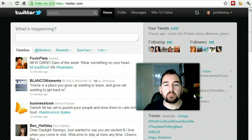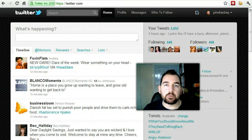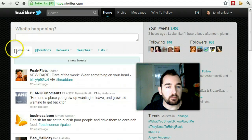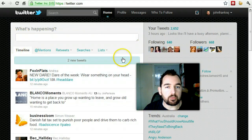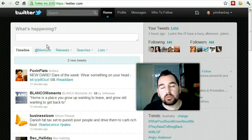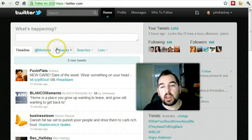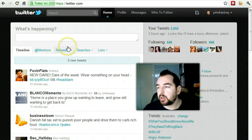Hi and welcome to Part 3 of my beginner tutorial for Twitter. In Part 1, I gave you a basic walkthrough of Twitter and explained what was part of each of the menus. In Part 2, I showed you more about your particular profile and some direct messaging.